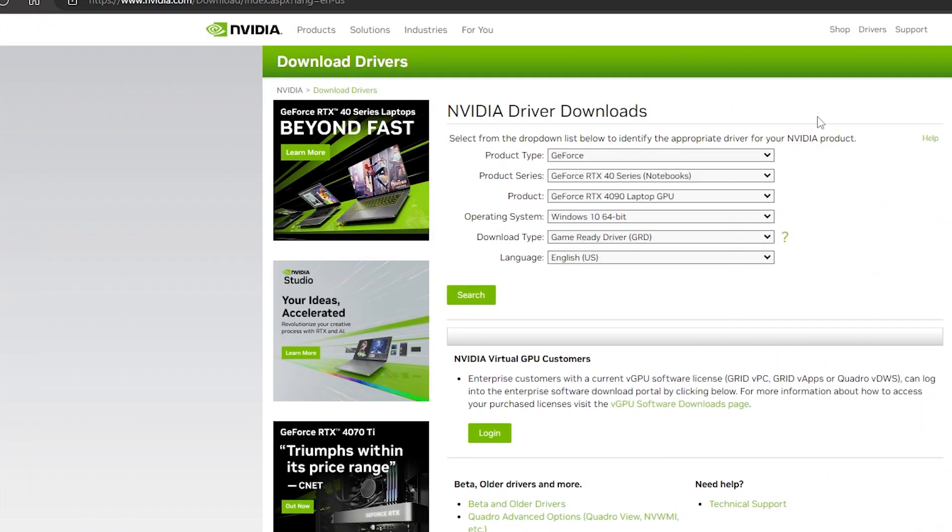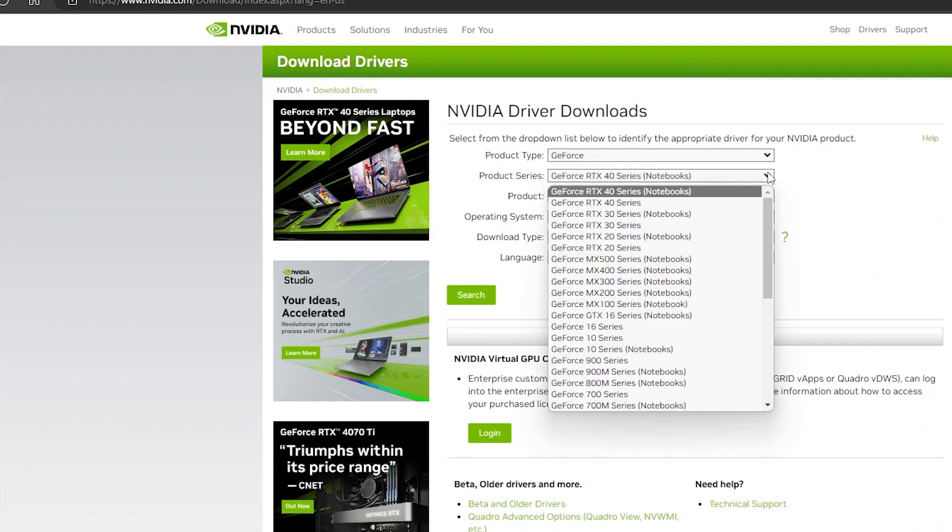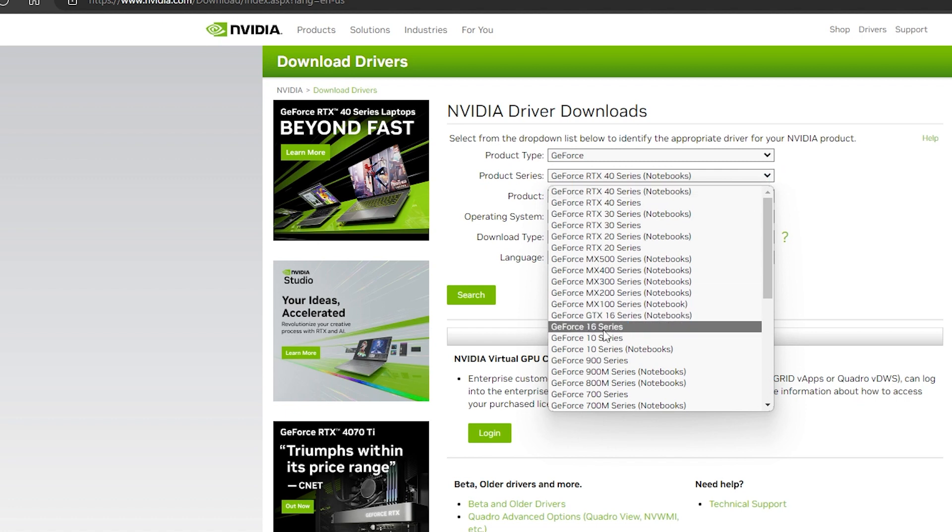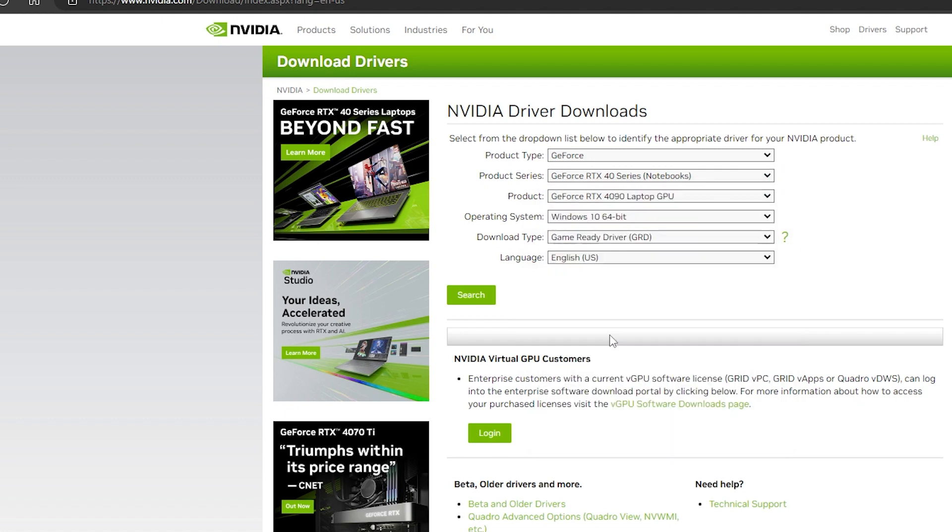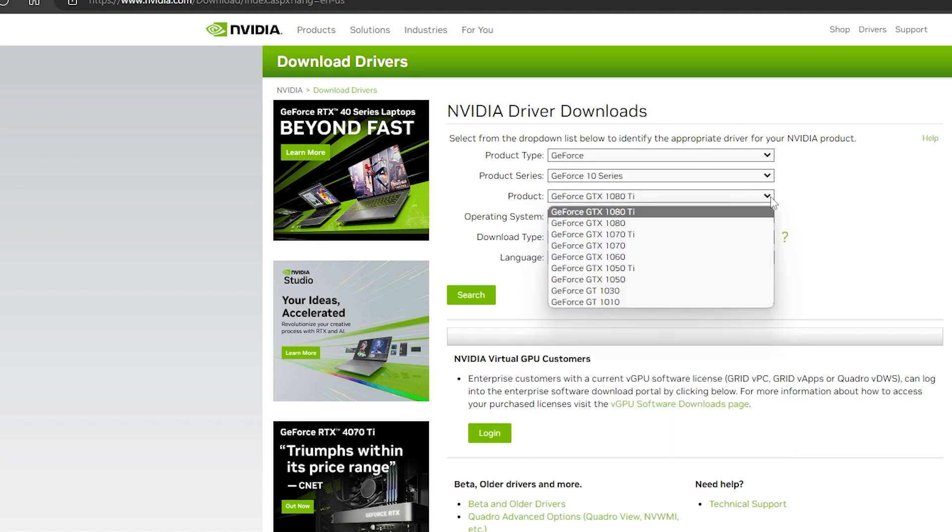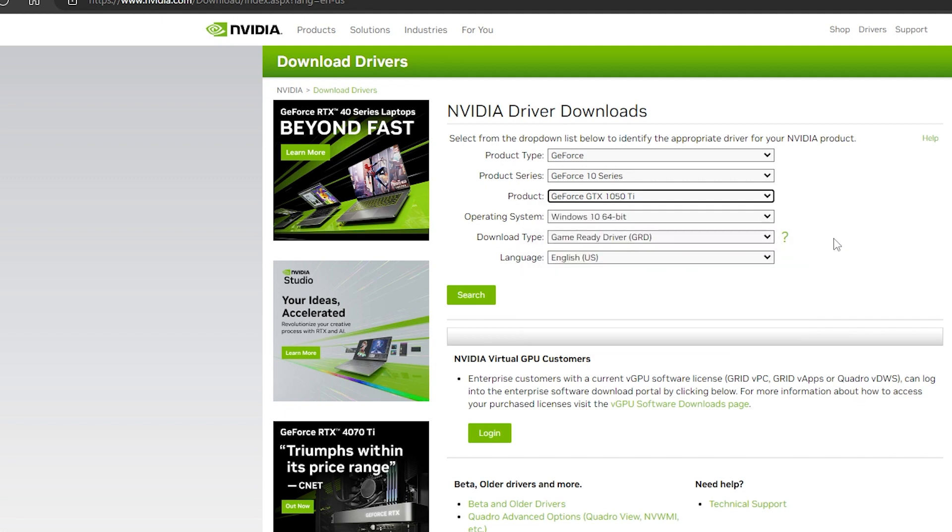Alternatively, you can visit your graphics card manufacturer's website and download the latest driver software for your graphics card. Then, run the downloaded executable file and follow the on-screen instructions to install the latest drivers.